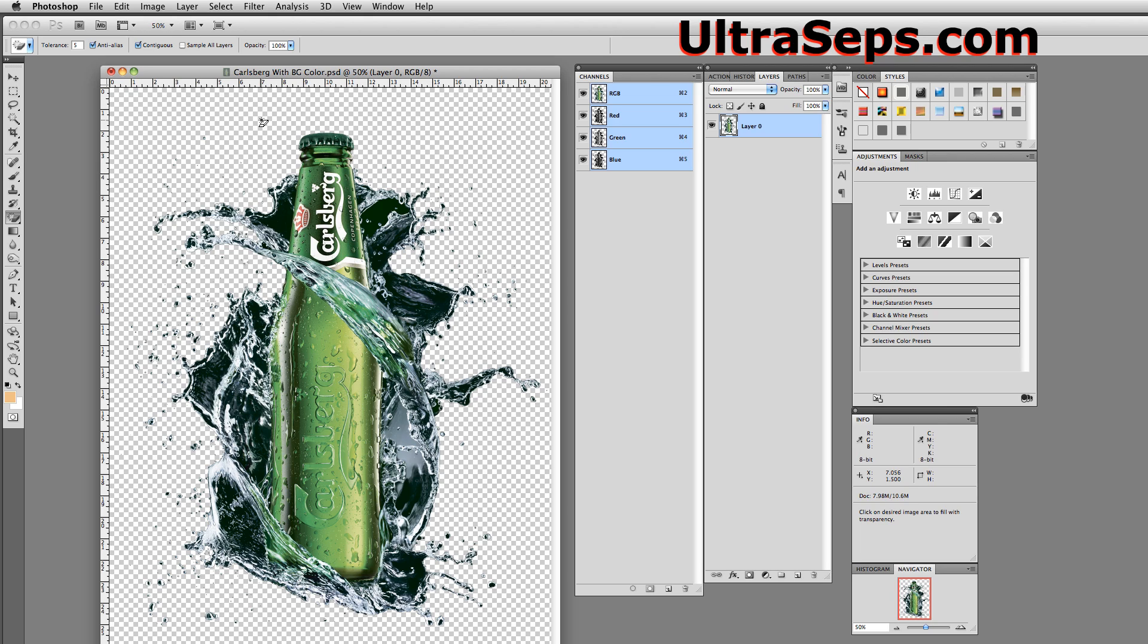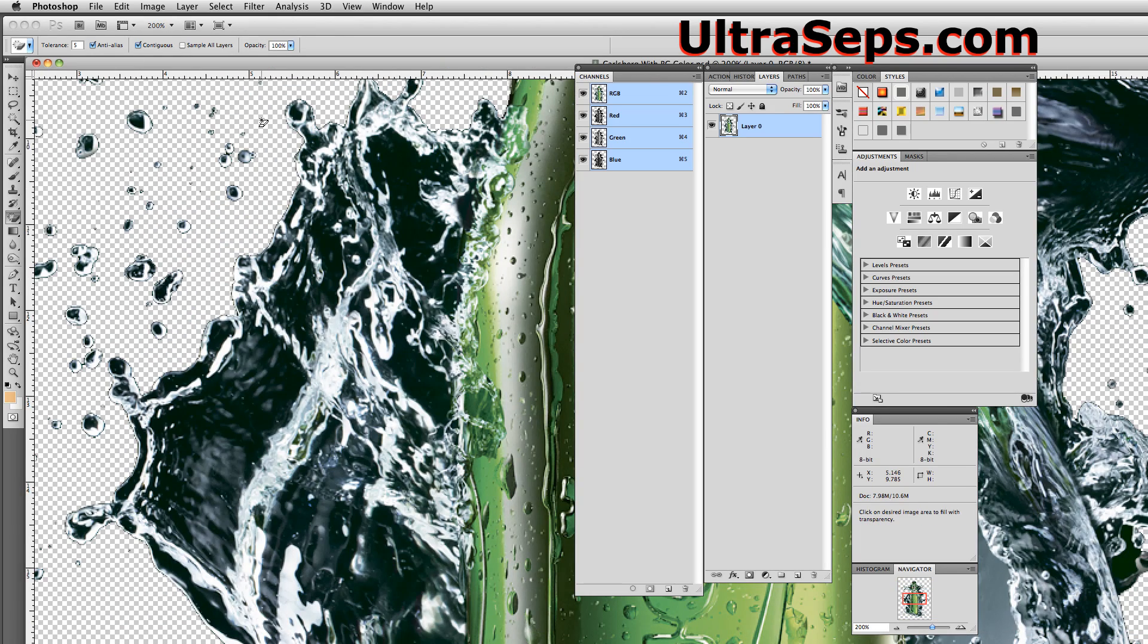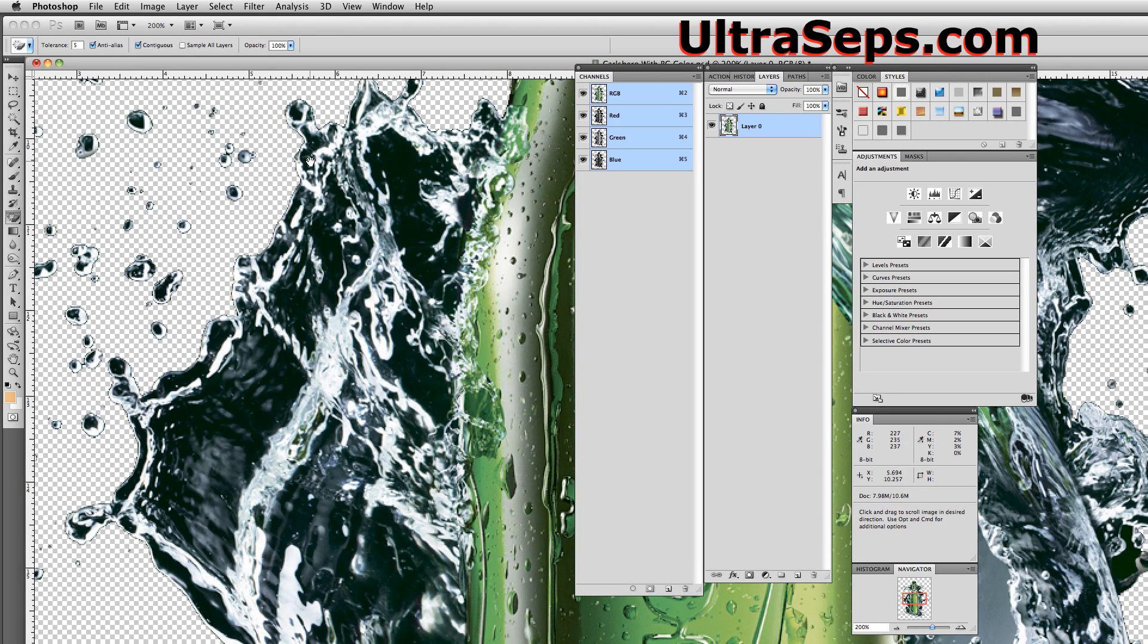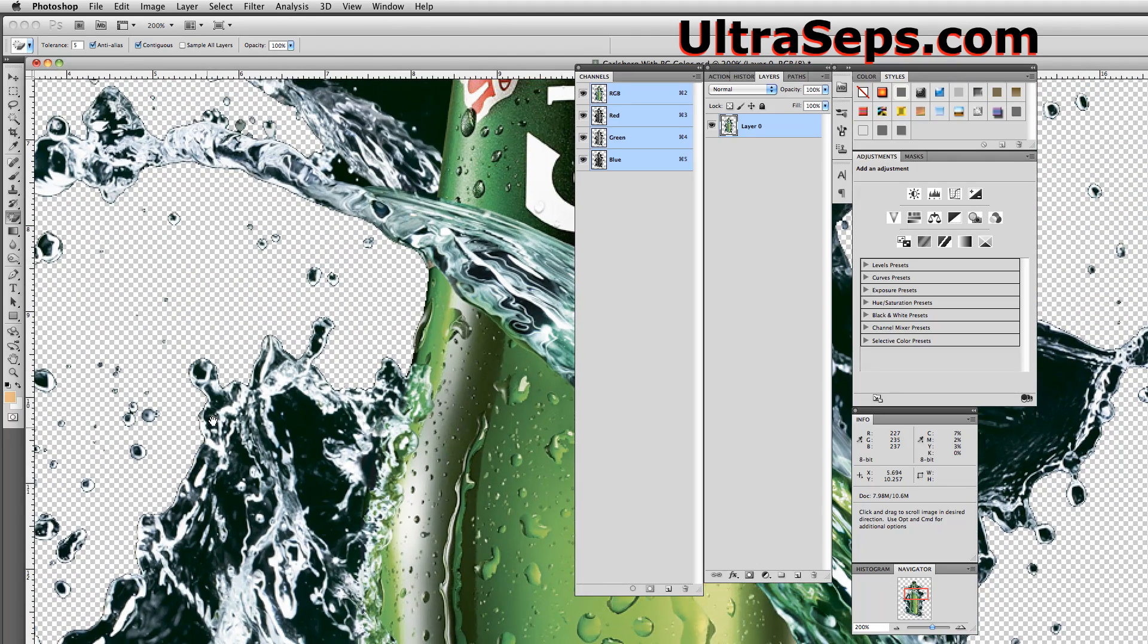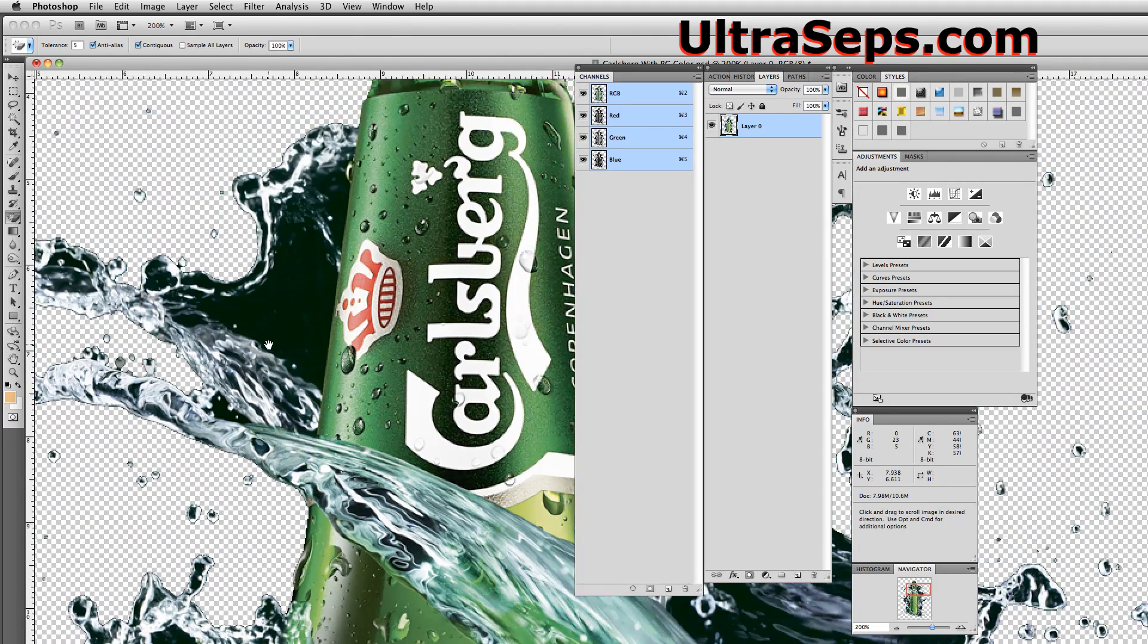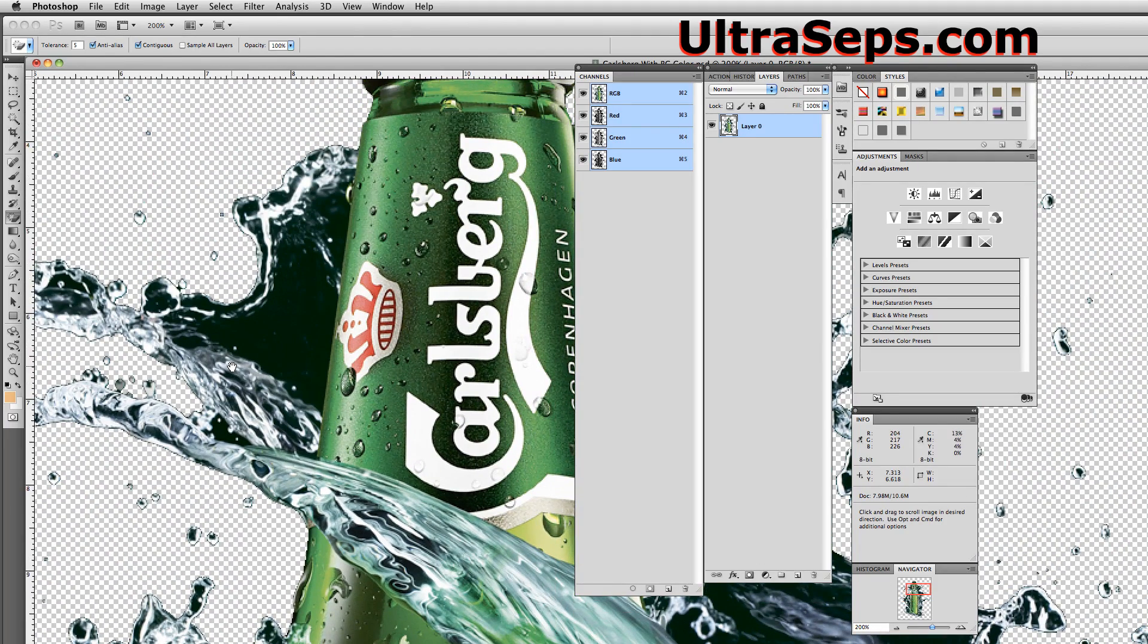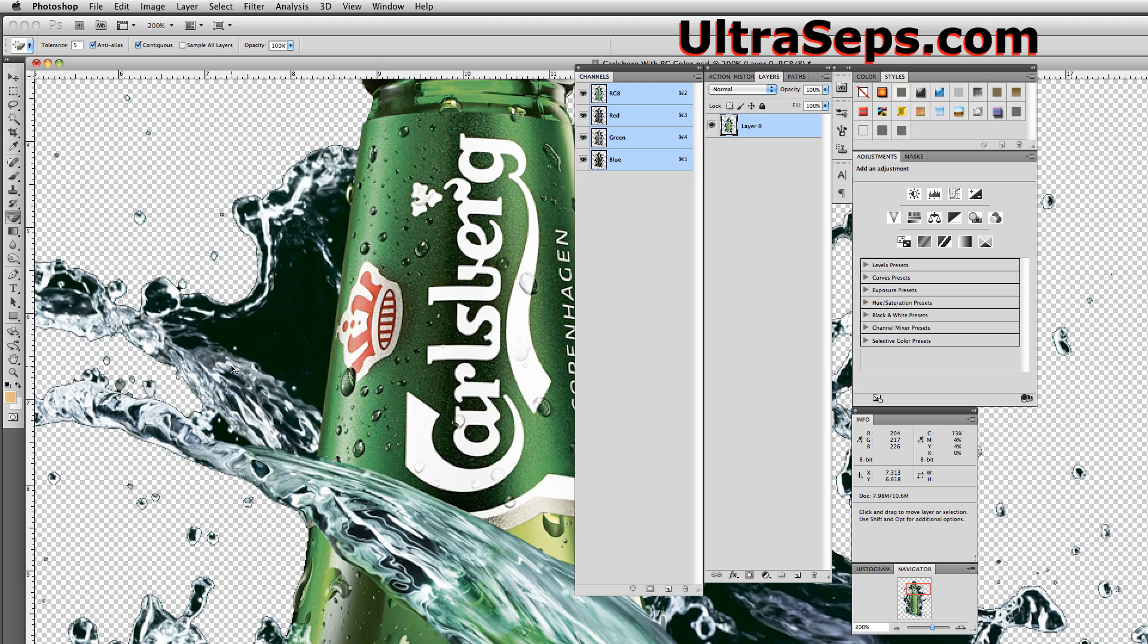It's gone. And if we zoom in, you can see that it's cleanly removed. That background is cleanly removed from the graphic with no other types of editing or manipulation or any sort of time investment required.